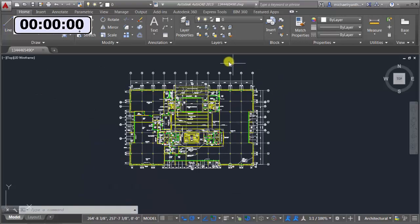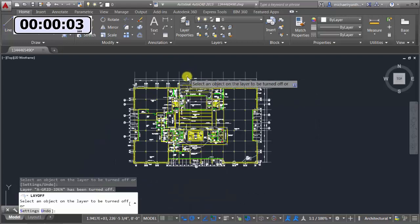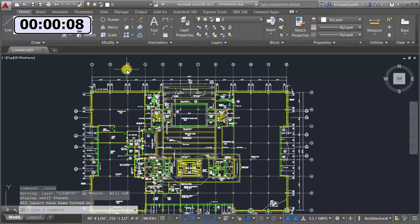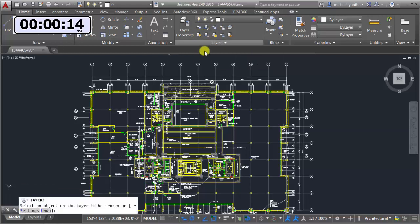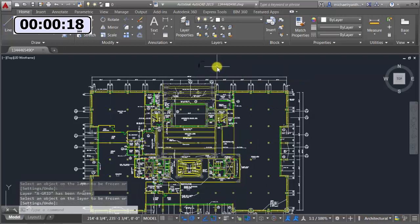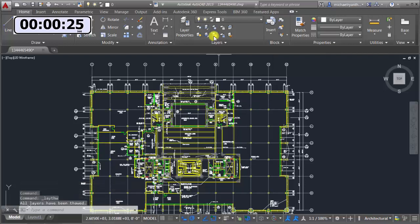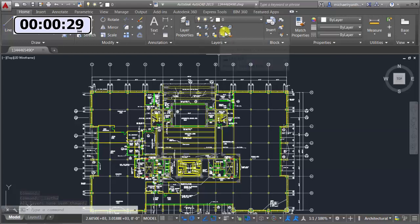I don't really want to see this layer and I don't know which one it's on, so I'll use the Layer Off function — I pick an object and whatever layer it's on gets turned off. I can come in here and turn all layers on quickly. Maybe I want to freeze those instead — I can't freeze the current layer, but for all others I just pick the object and that layer gets frozen. I can thaw layers quickly on screen as well.